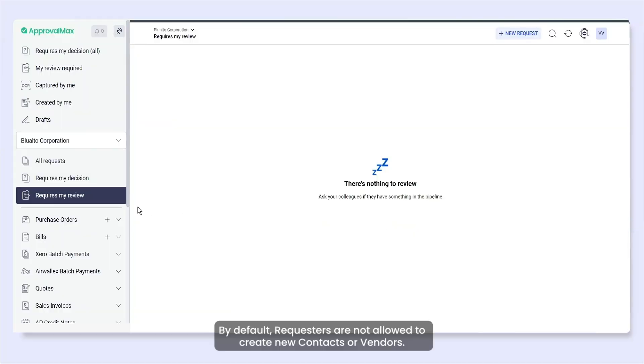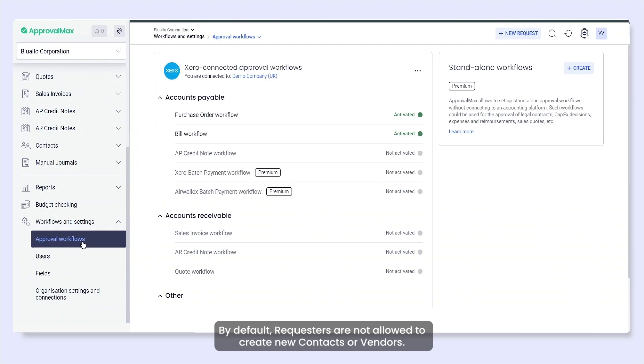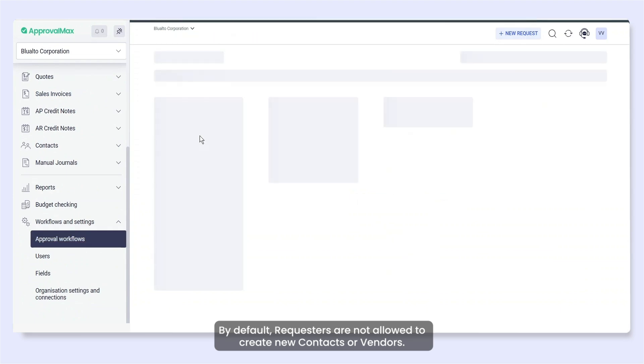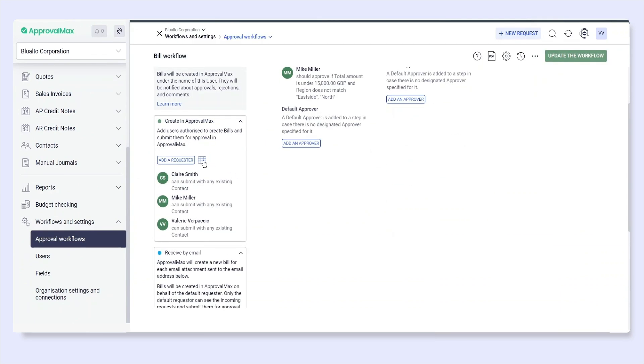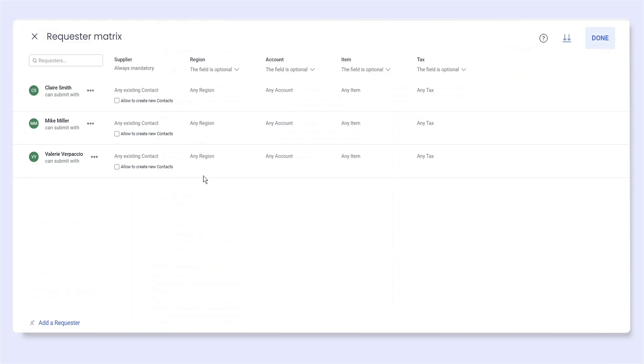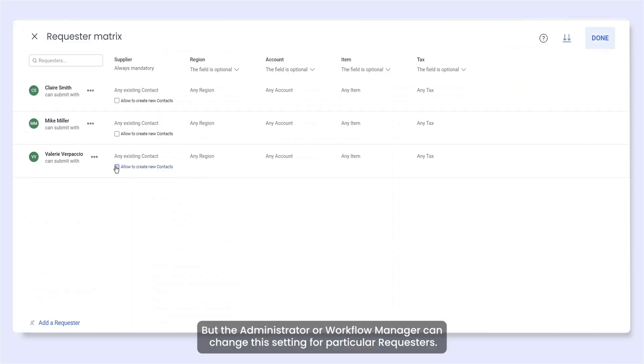By default, requesters are not allowed to create new contacts or vendors. But the administrator or workflow manager can change this setting for particular requesters.